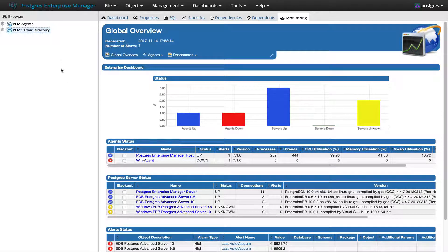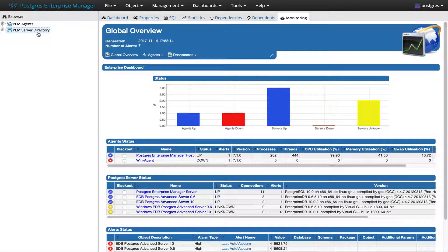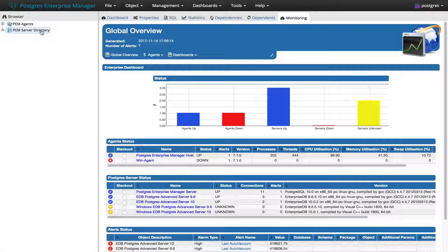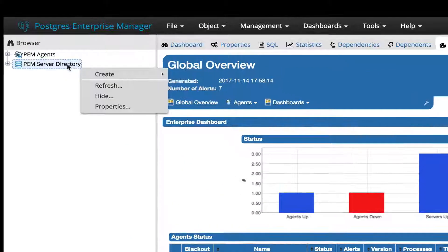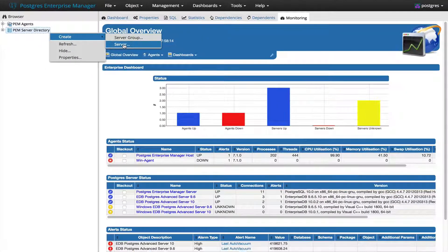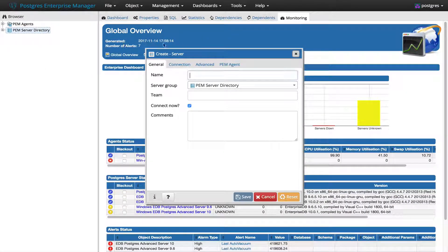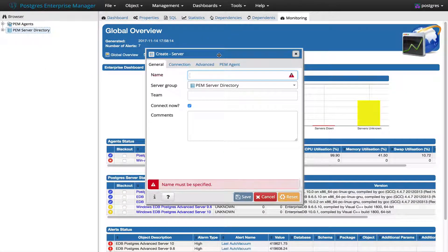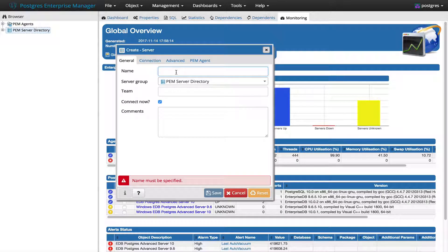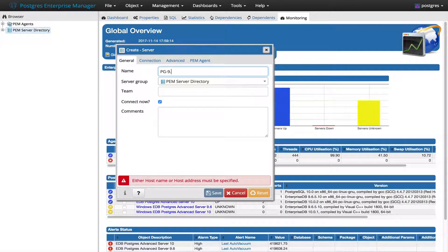For that, open the PEM client and add a new server by right-clicking PEM server directories, then create server. Server dialog will be popped up here. Specify the name of your server. In my case, it is PG 9.6.